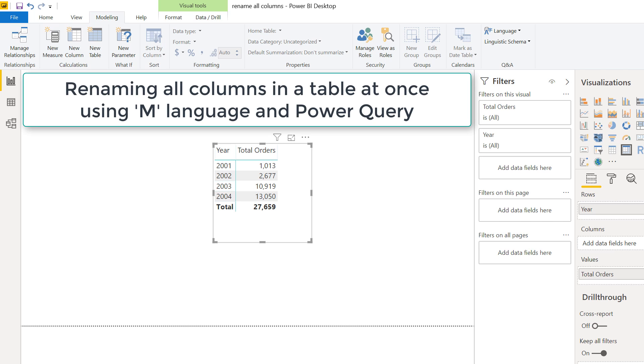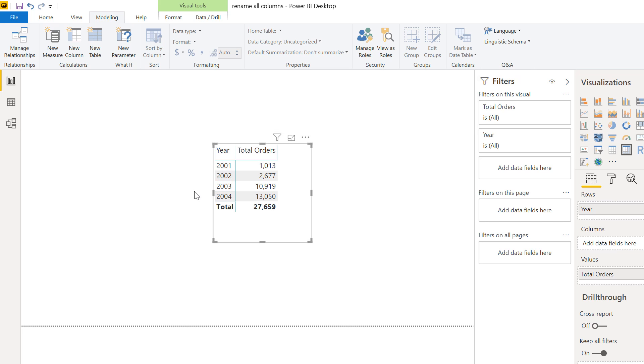Hi, Matt Allington here, and today I'm going to show you how you can rename all the columns in a table at once using the M language and Power Query.